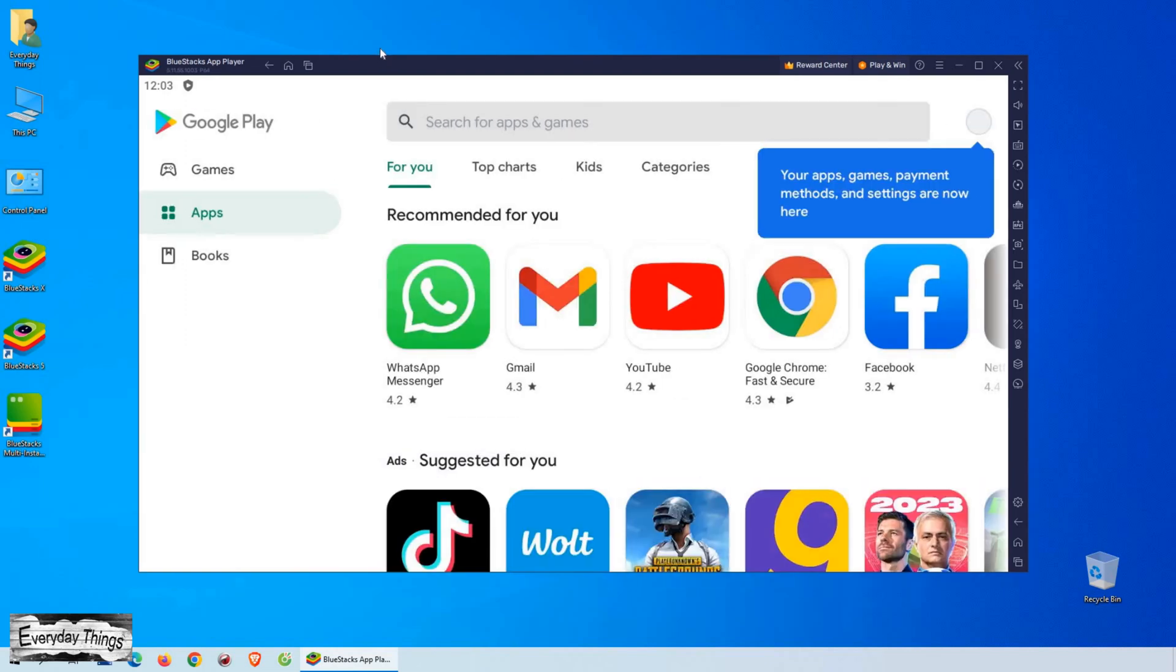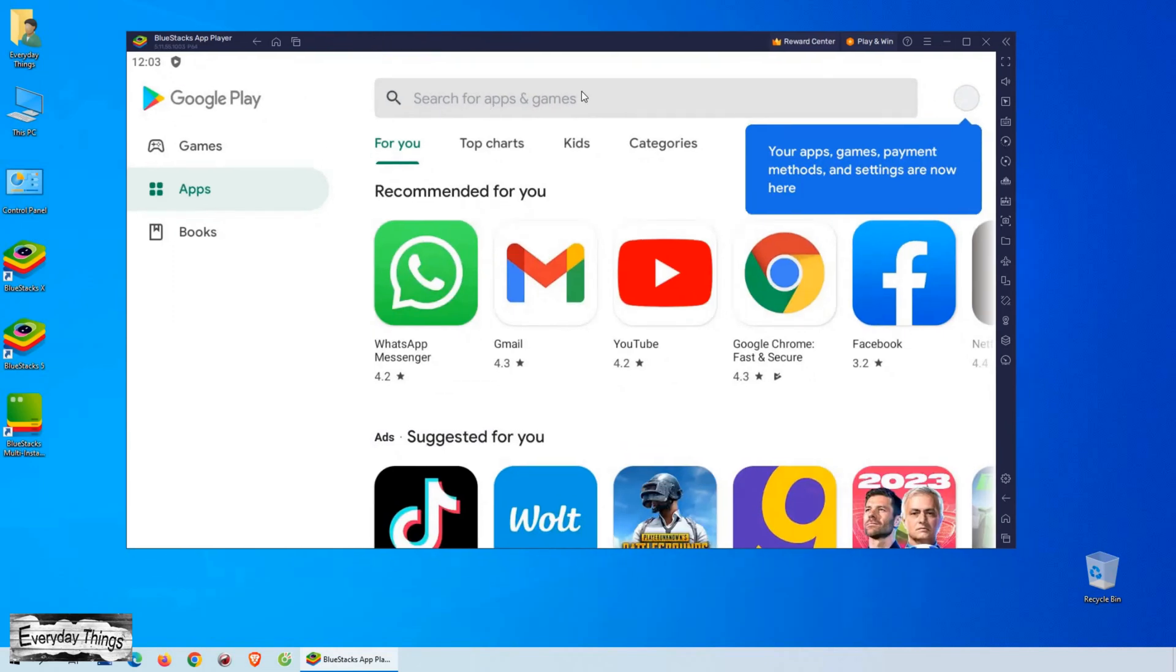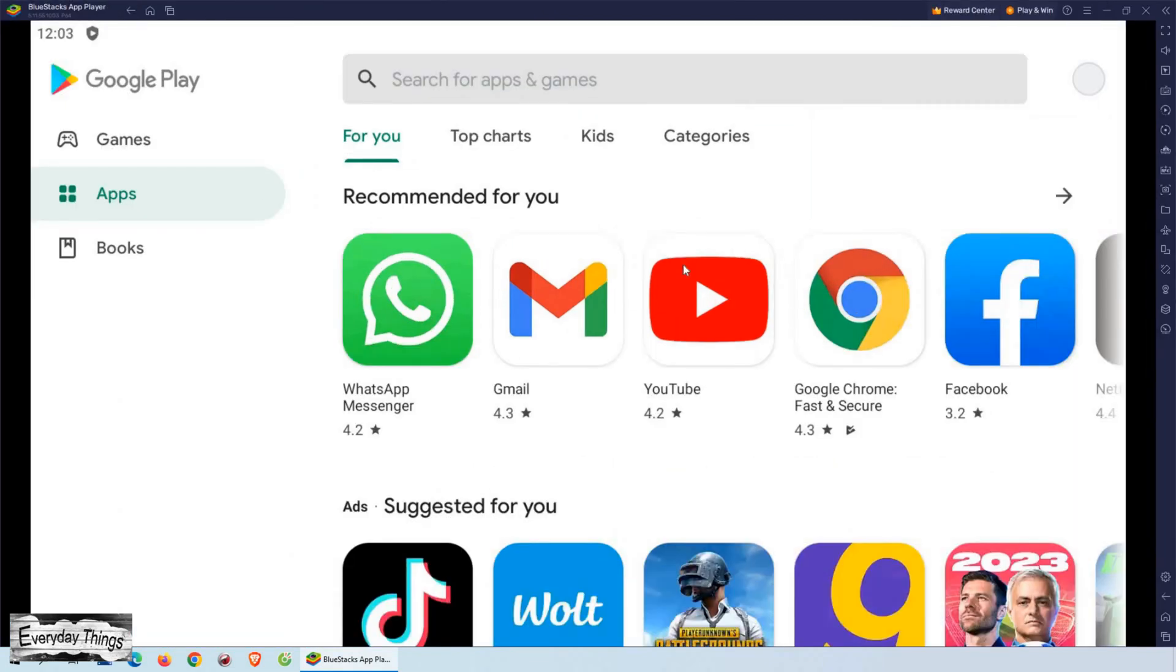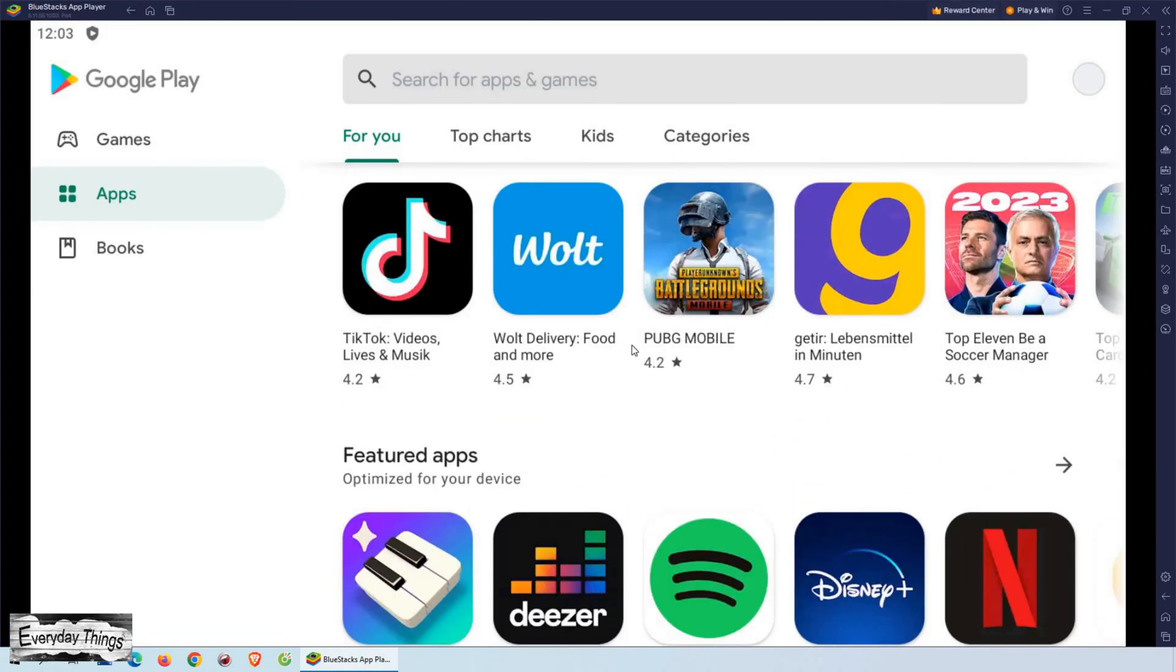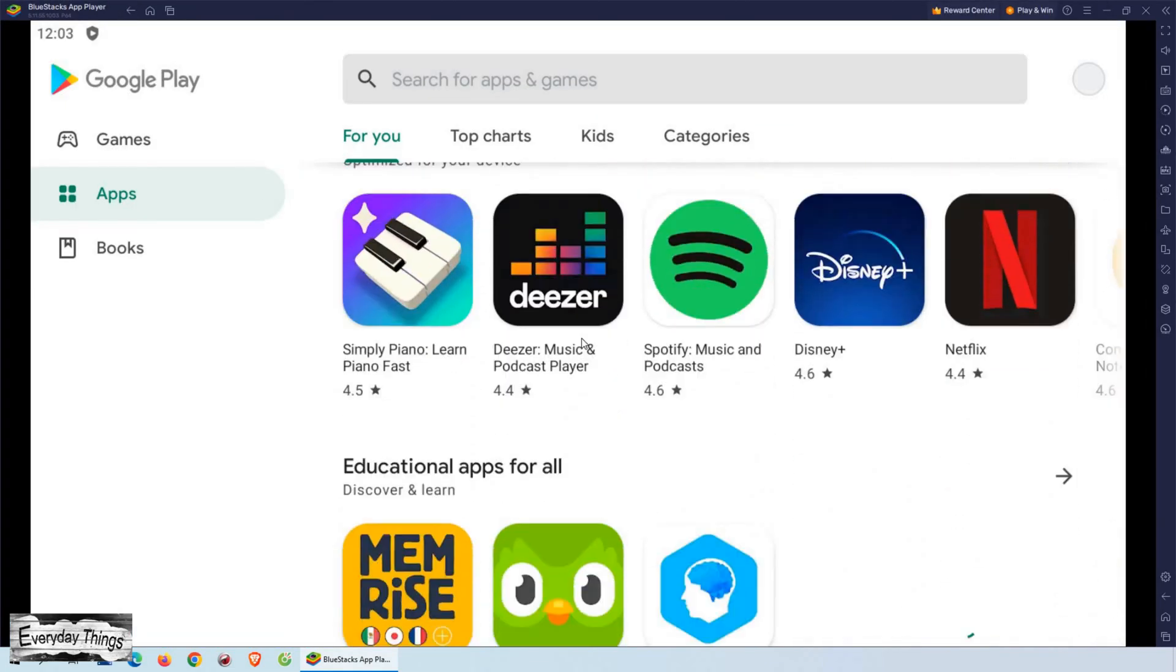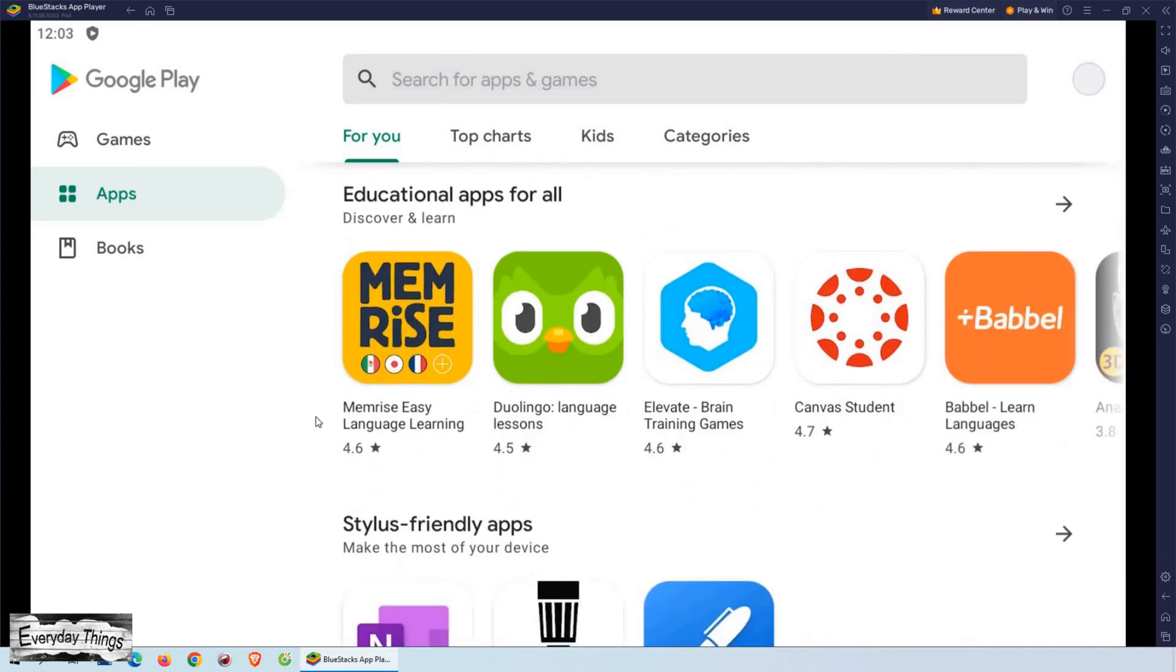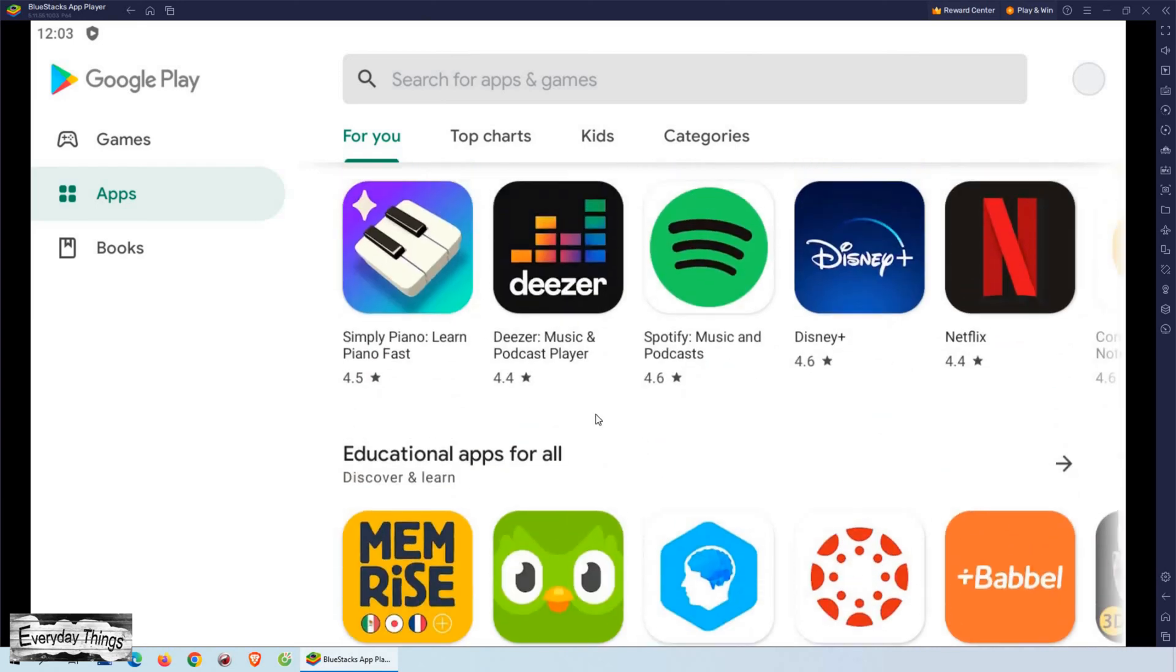Once you've logged in, you'll see the Play Store home screen, where you can browse and search for apps just like you would on your mobile phone. You'll see all your favorite apps and games.